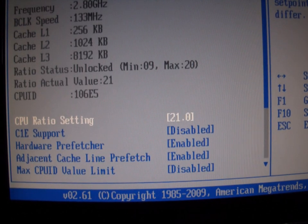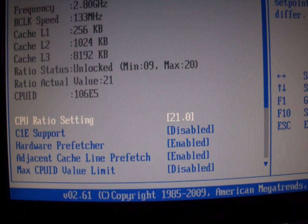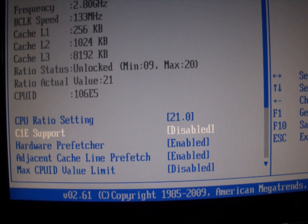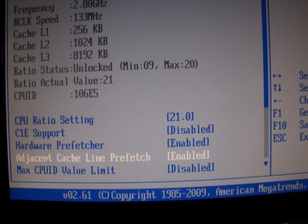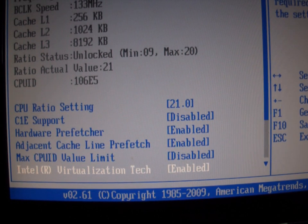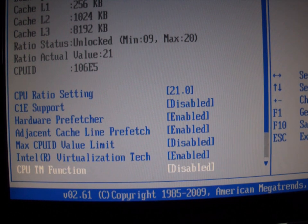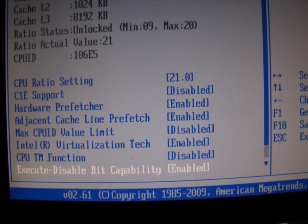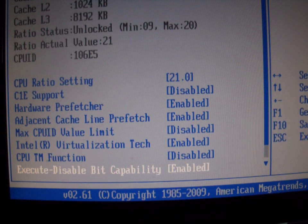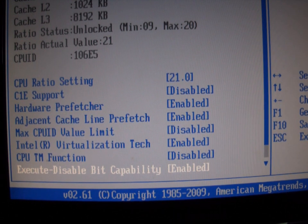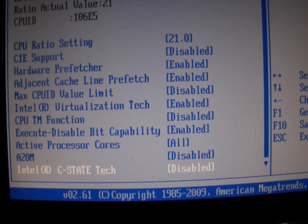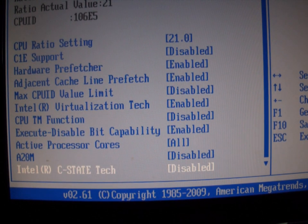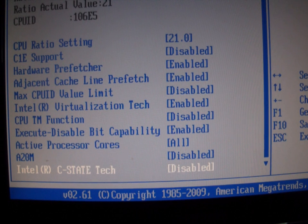We can look at the advanced settings here. CPU ratio C1E support is disabled, max CPU value limit is disabled, and executable disabled bit capability is enabled. The processor cores and Intel C-state tech is disabled.